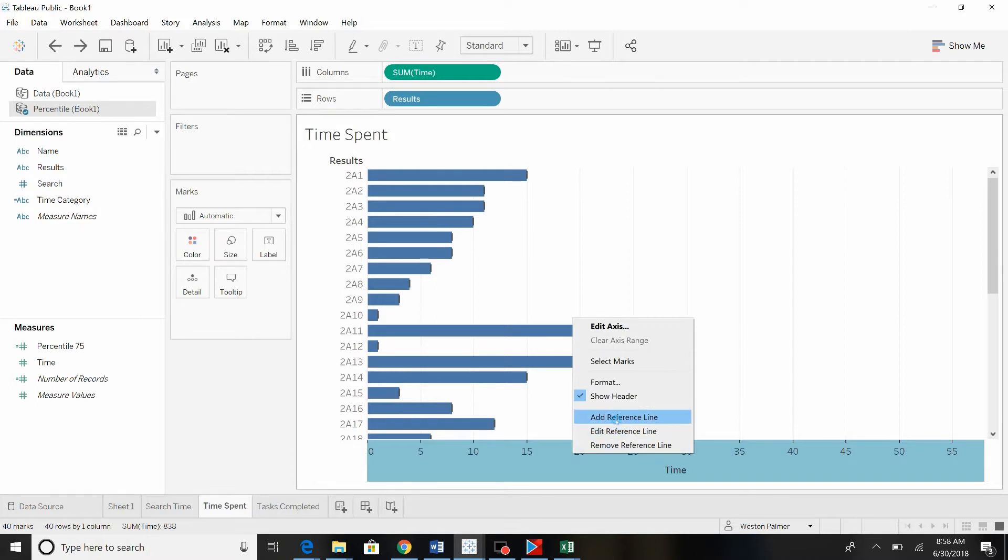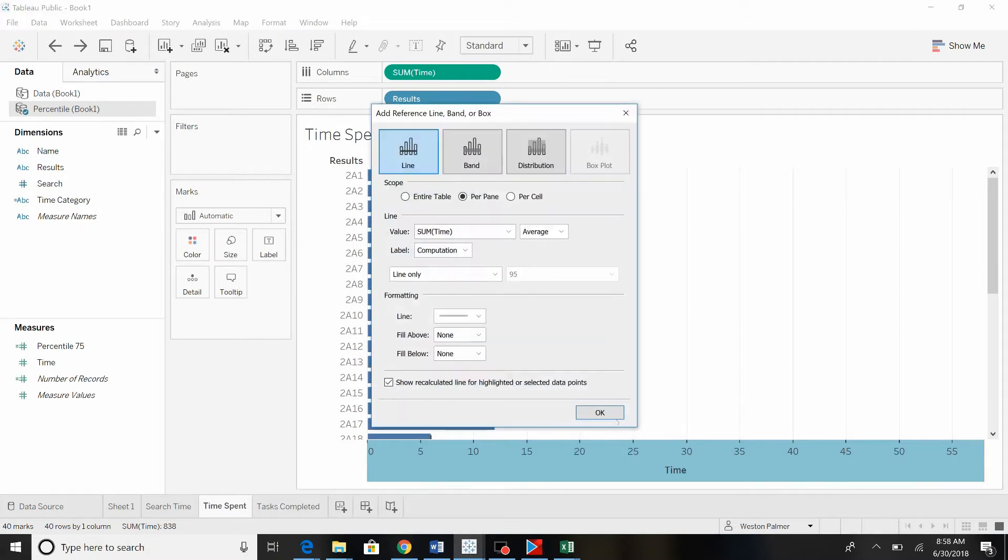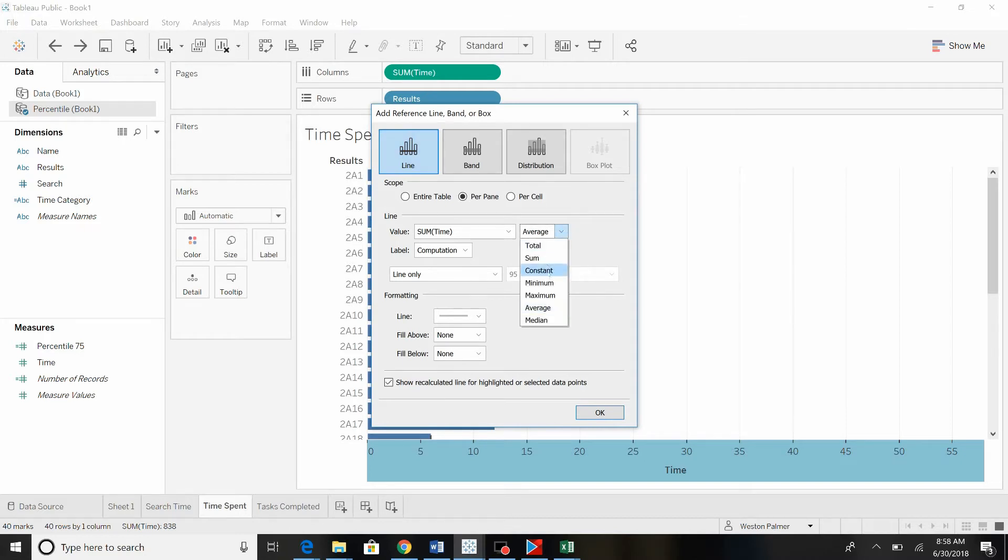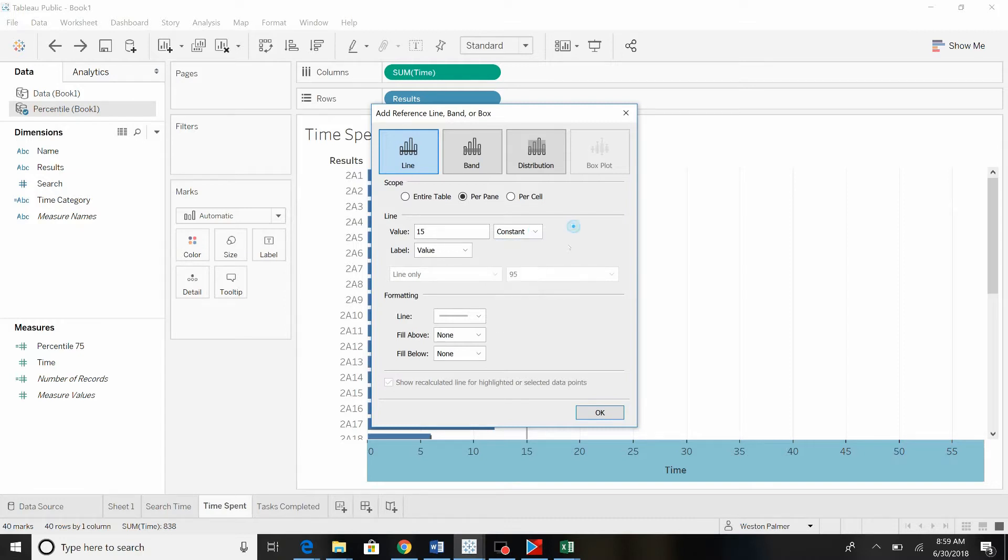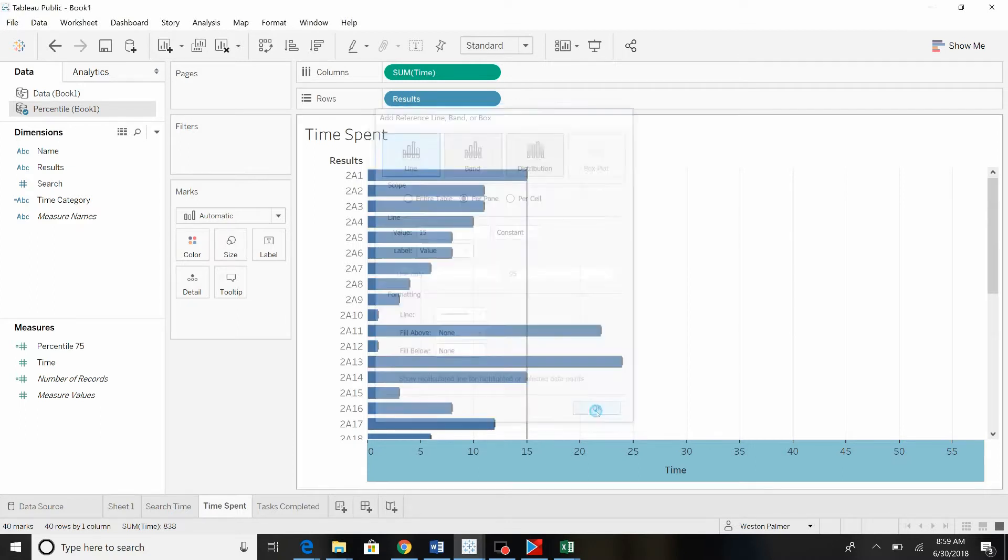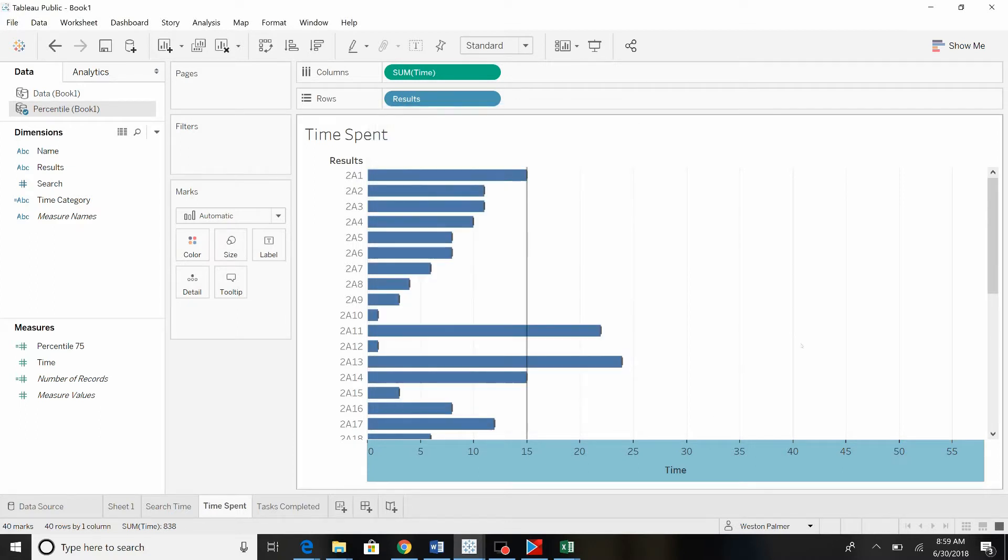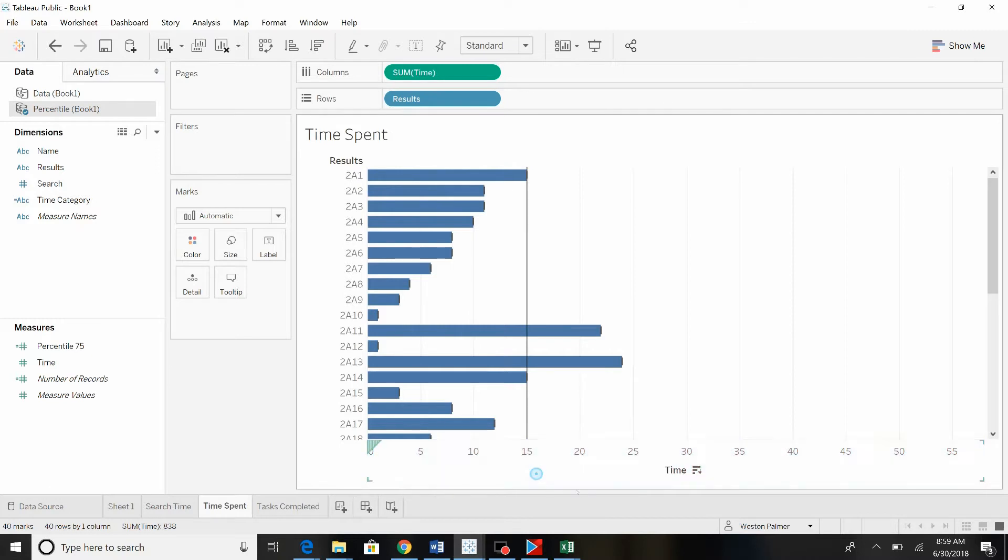So we're going to add a reference line. We're going to say that it is a line and we want it to be maybe a constant value of 15. Now you can add other items here like what is the average if it's above the average or the mean. You could add total and sum, but we're going to add just an average. You can format the line down here if you'd like. So there you go. There's a line at 15.